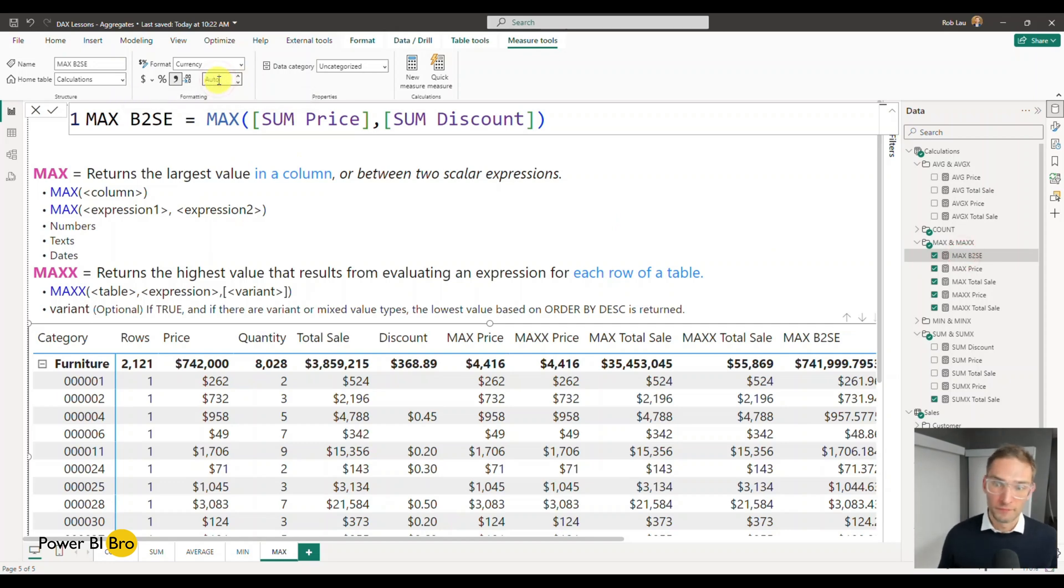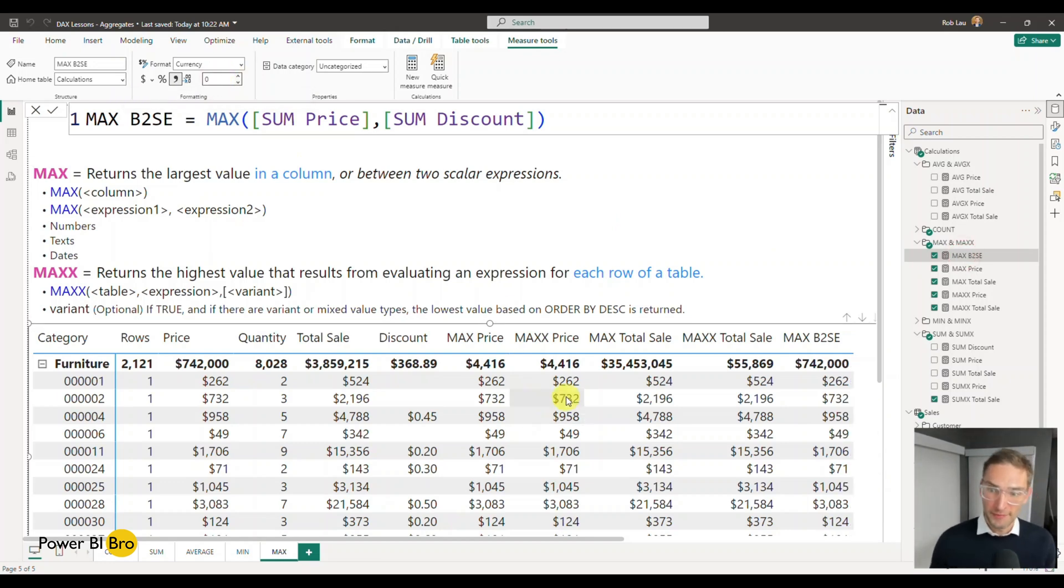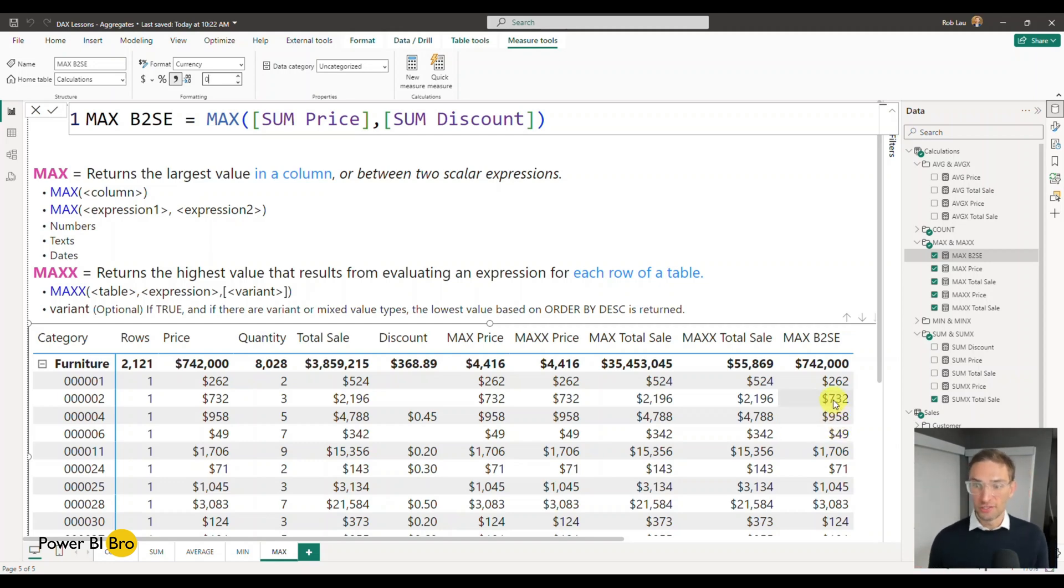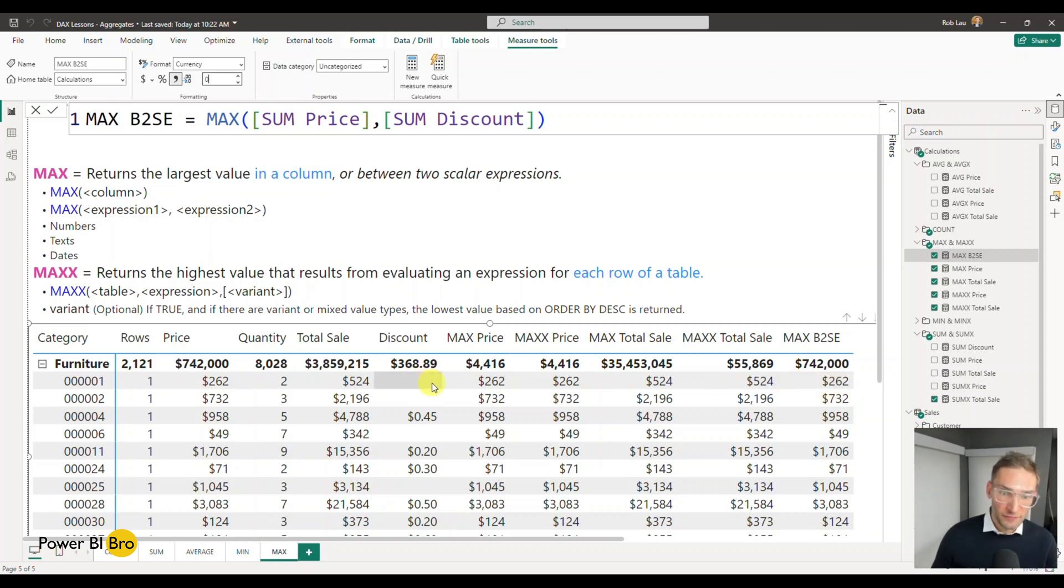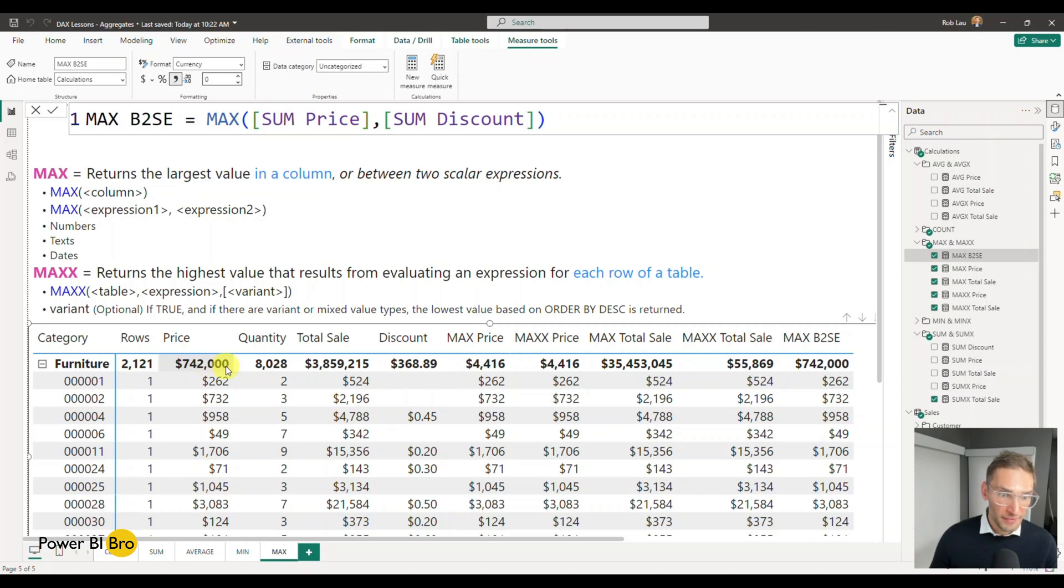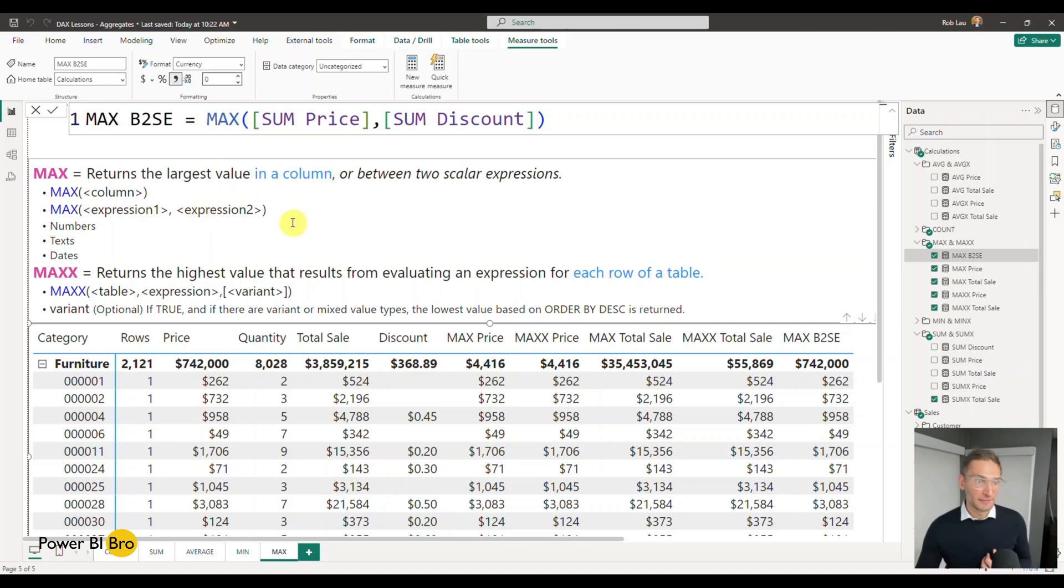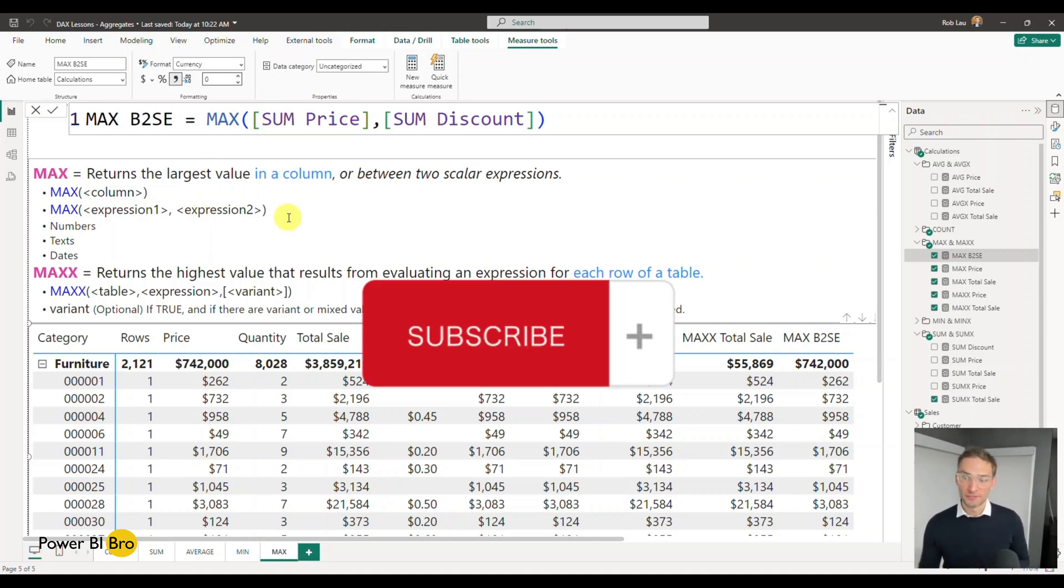Alright, so this is now working as well. It's just an example of how that MAX function can pick between two things. So it's searching and it's saying for every single thing, is this value higher, the MAX price or the MAX discount, whichever is higher, return it. And that's how that works. That's the idea of between two expressions.